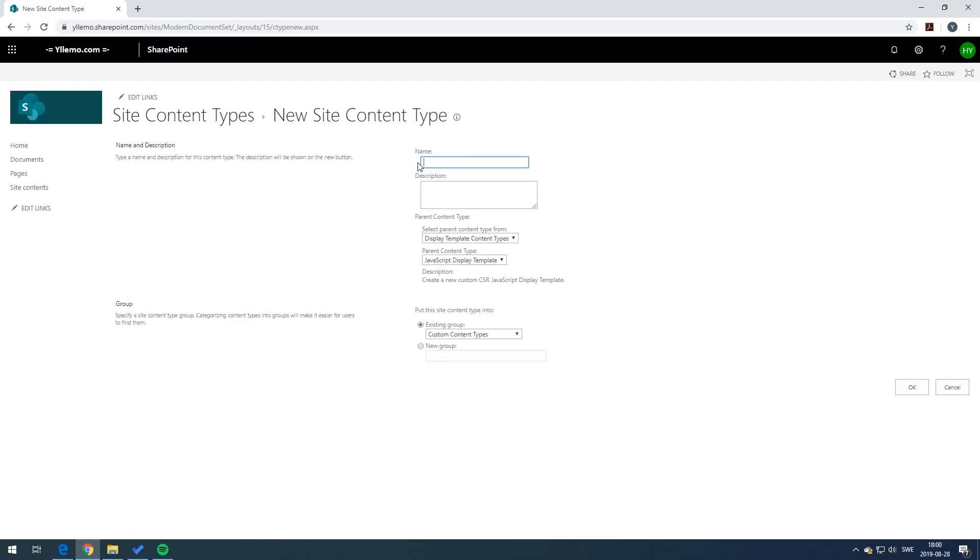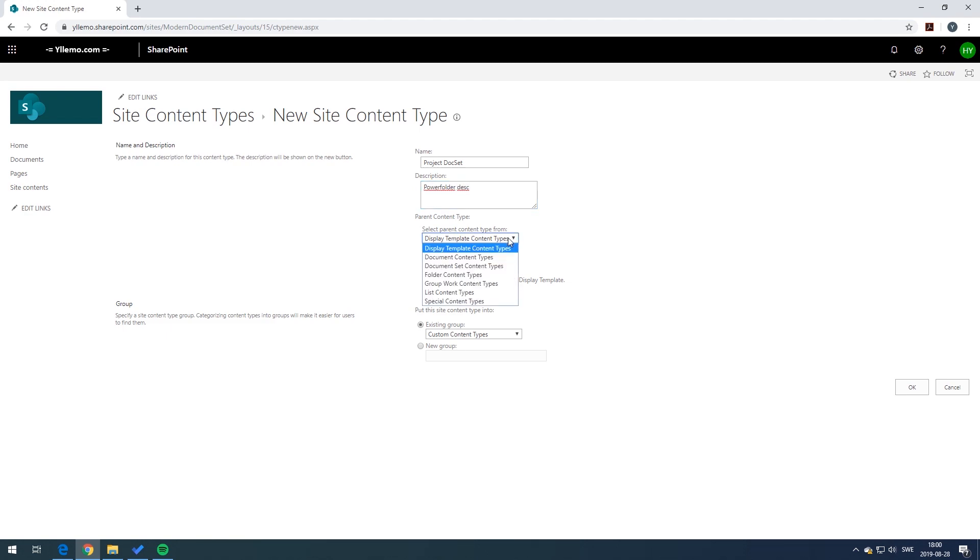Click on create and type in a name of your choice. In this example I'm going to type in a project type. Type in some definition and then you go to the parent content type and make sure the type is document set content type.